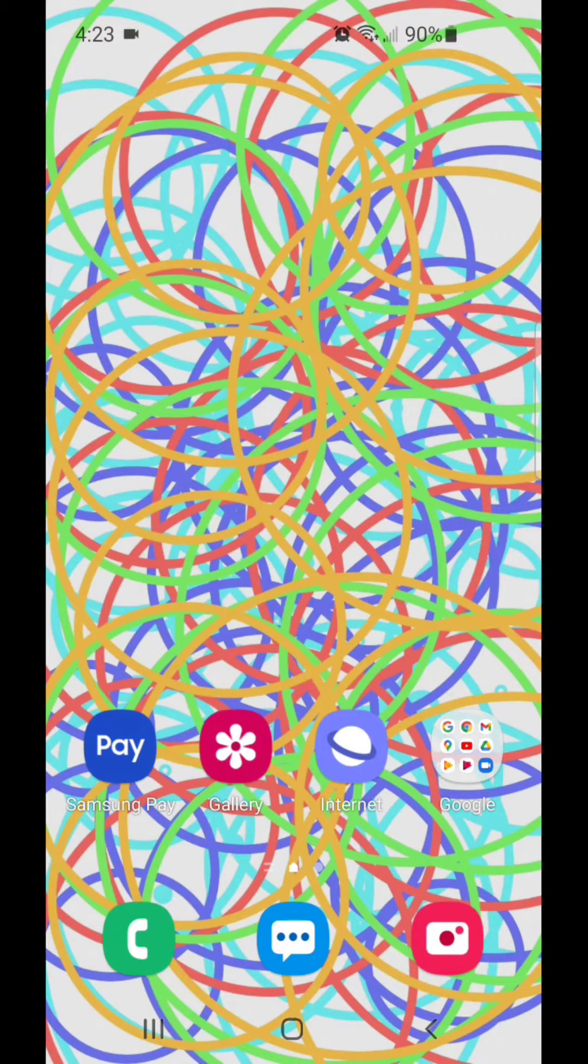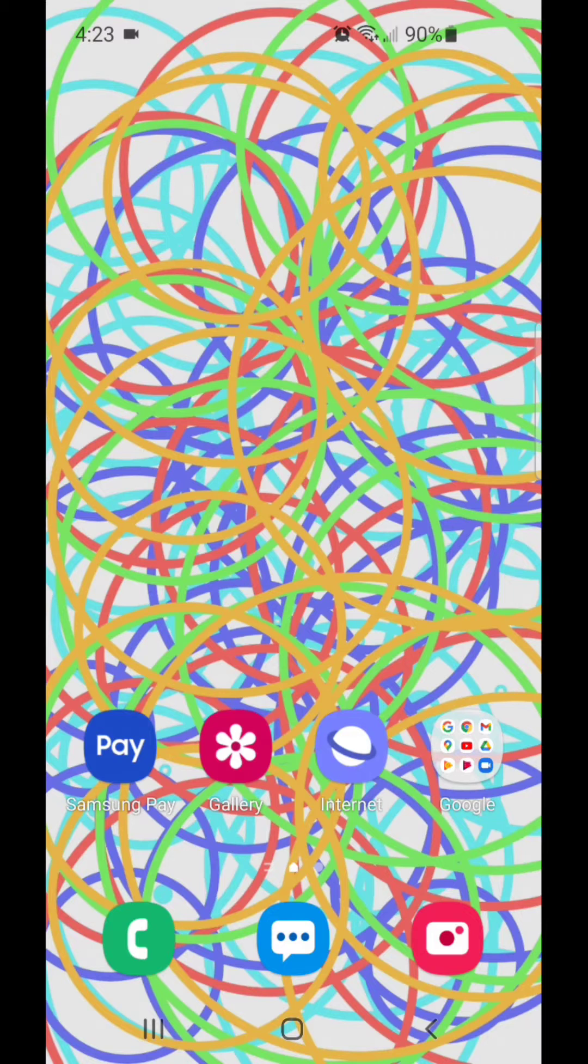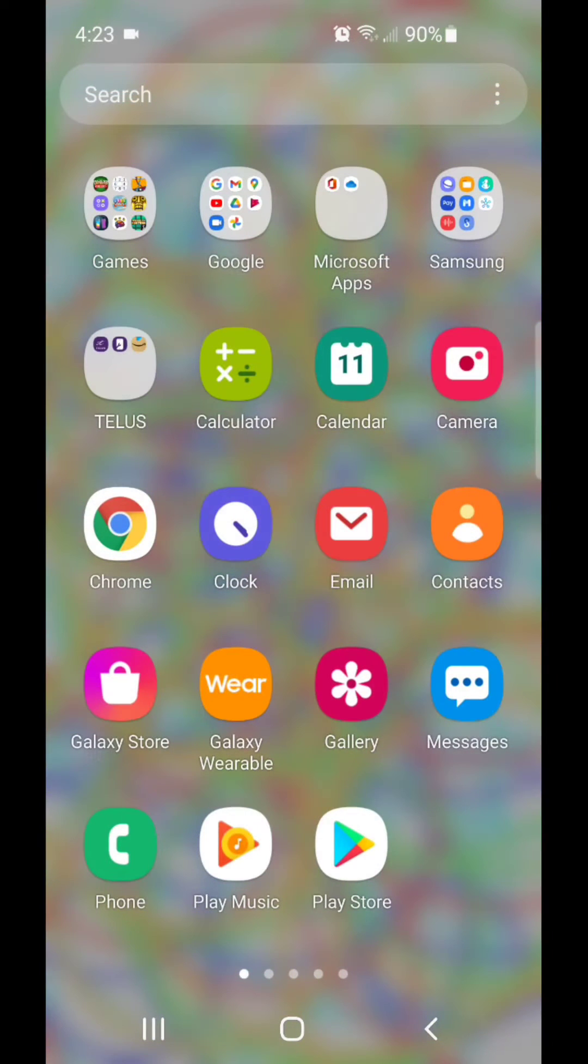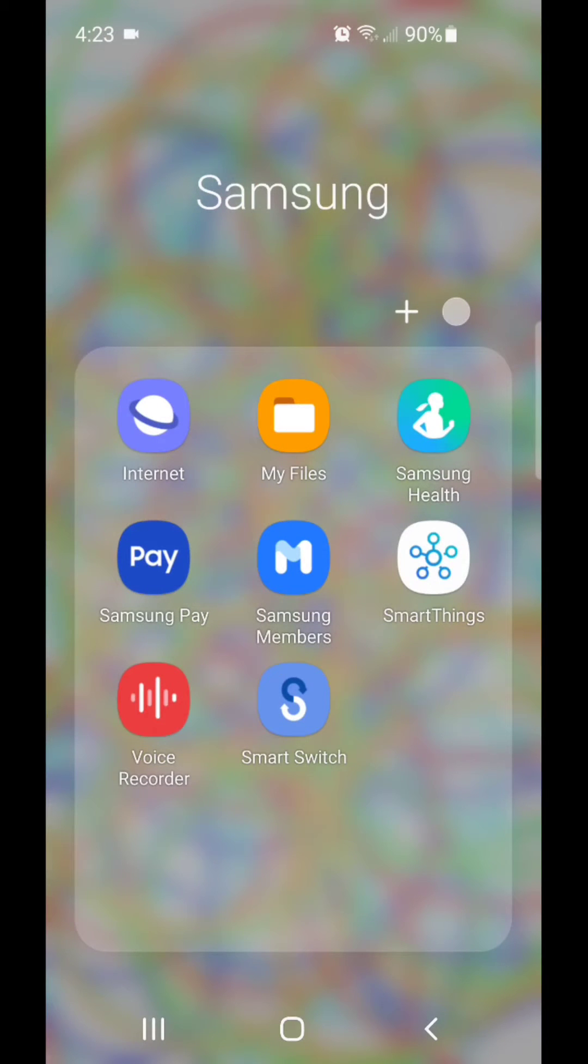All right, so first I'm going to scroll up to open my apps. Now go to the Samsung folder. In the Samsung folder, go to My Files.